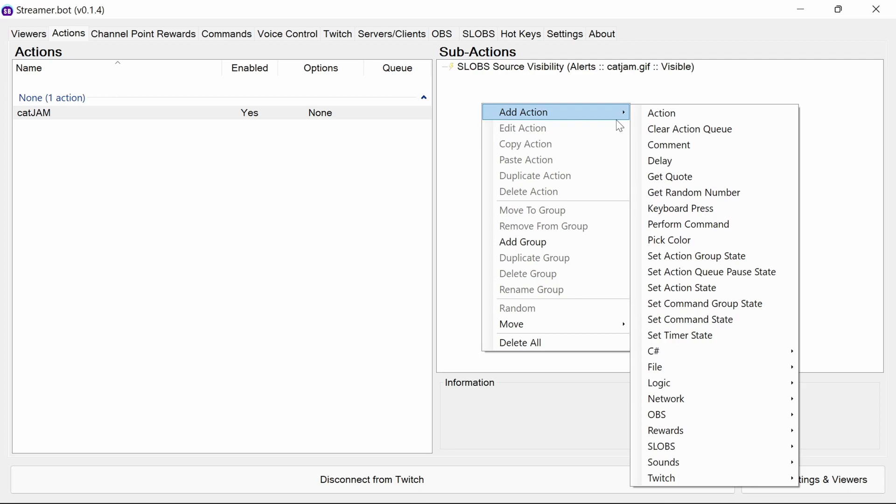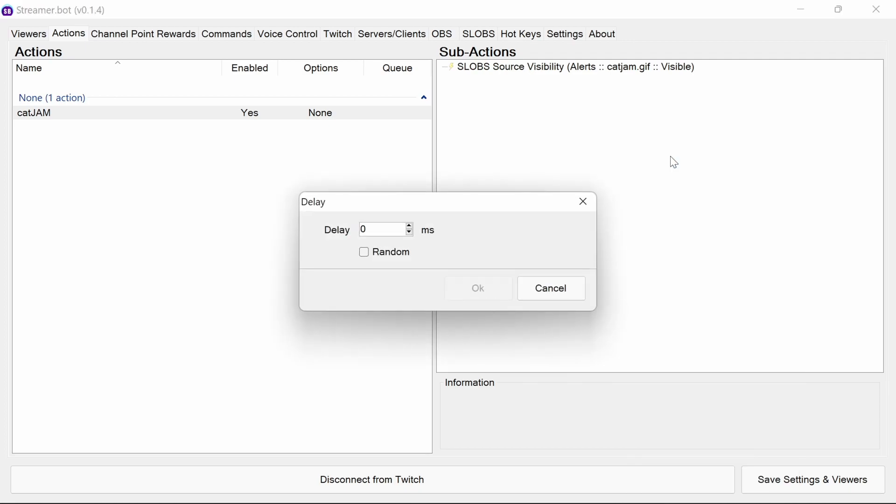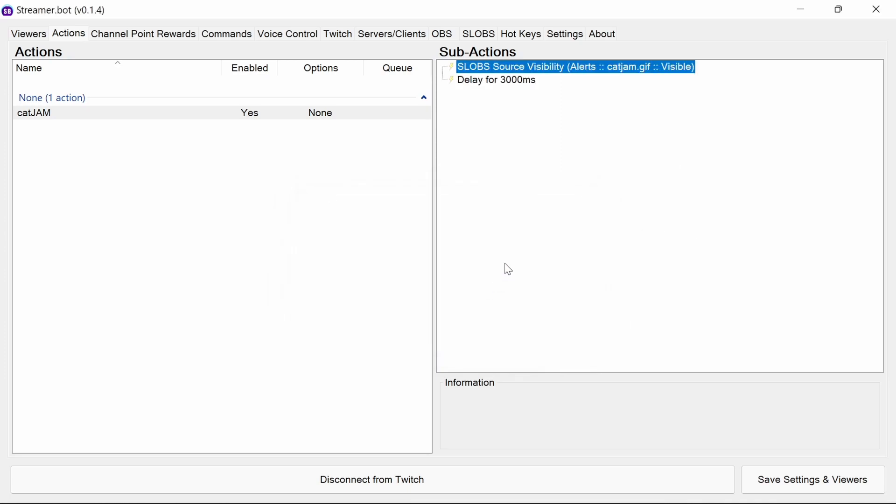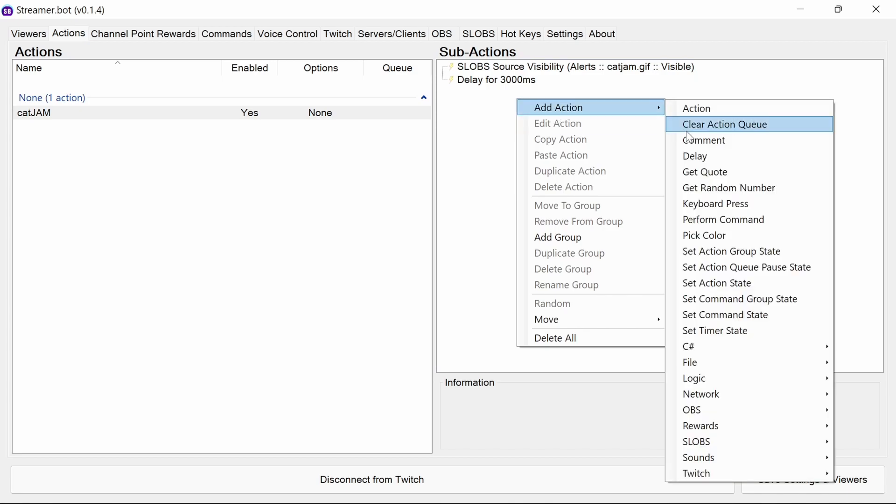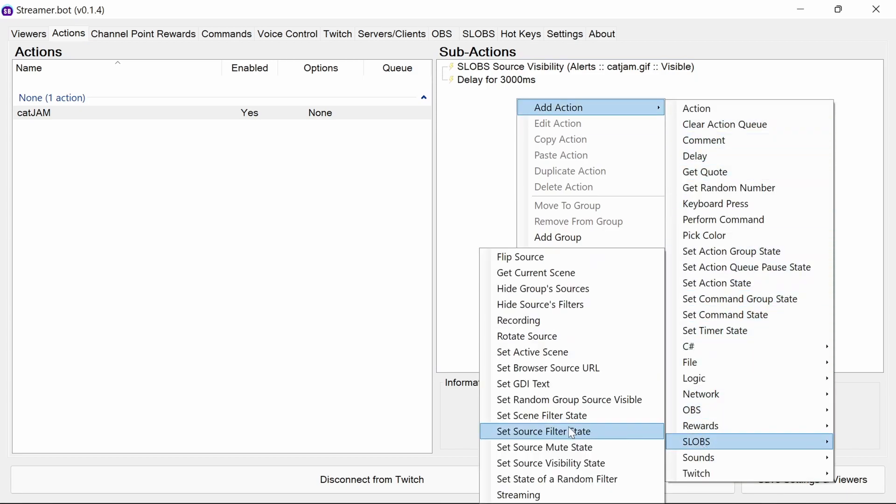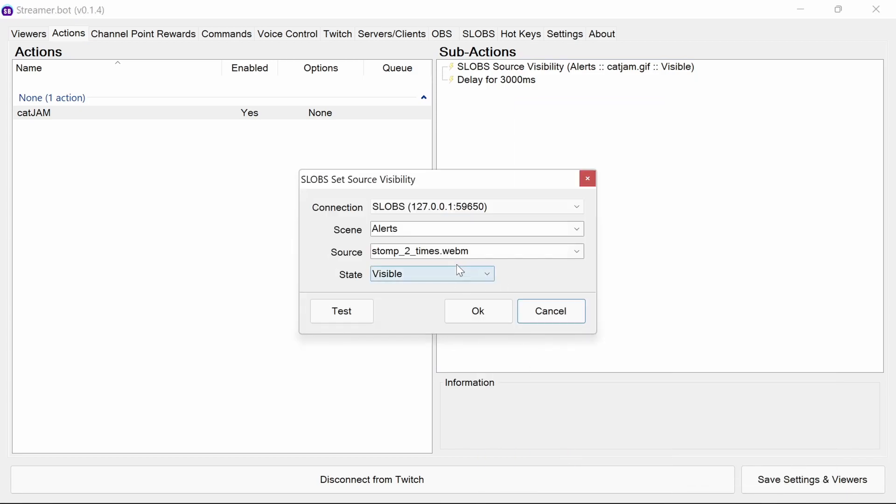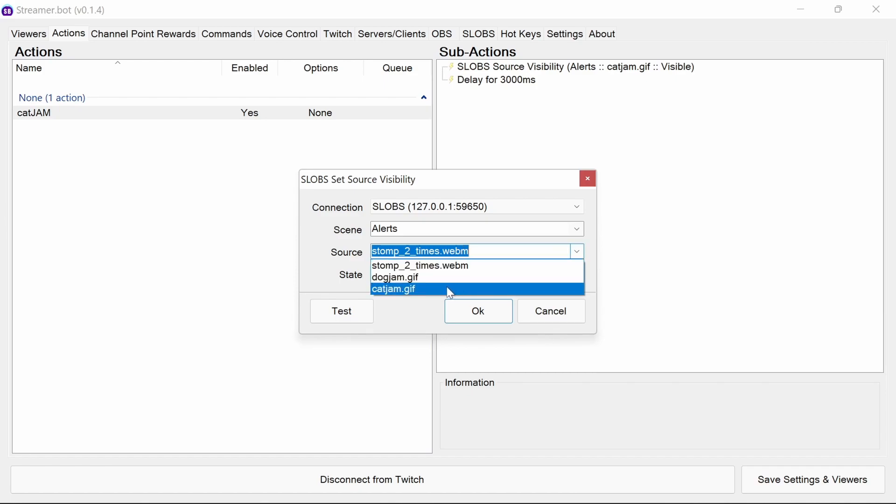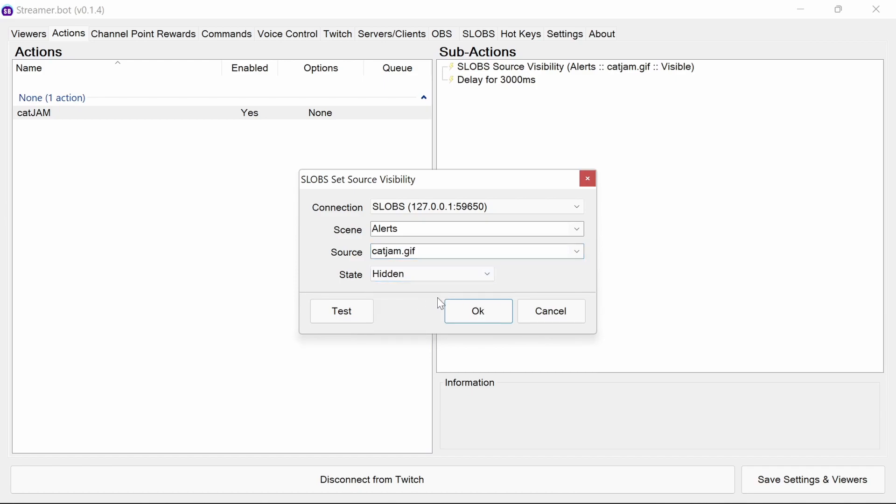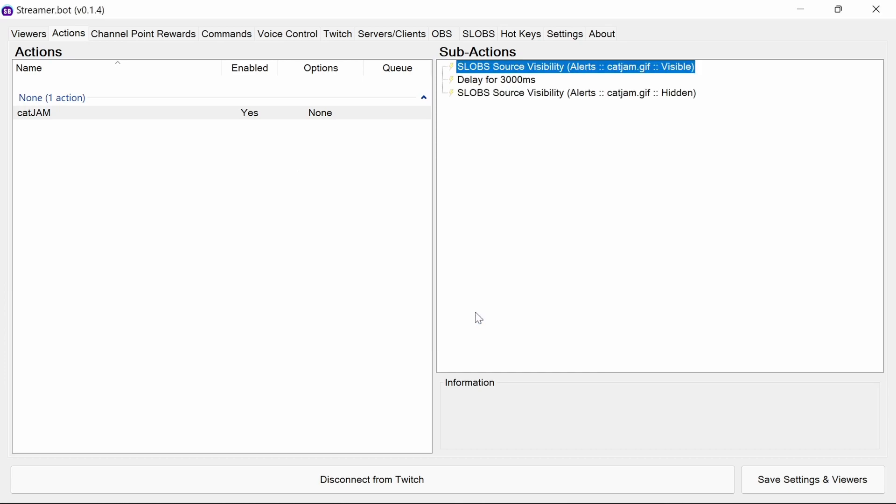Now if we just had that on, it's going to turn on and leave it on. So what we're likely to want to do is have a delay. So 3,000 milliseconds, so 3 seconds later, I want to add in another slobs source visibility state. Again, for the cat jam to be hidden. So we enable it, wait the time we want to have it showing, and then disable it.